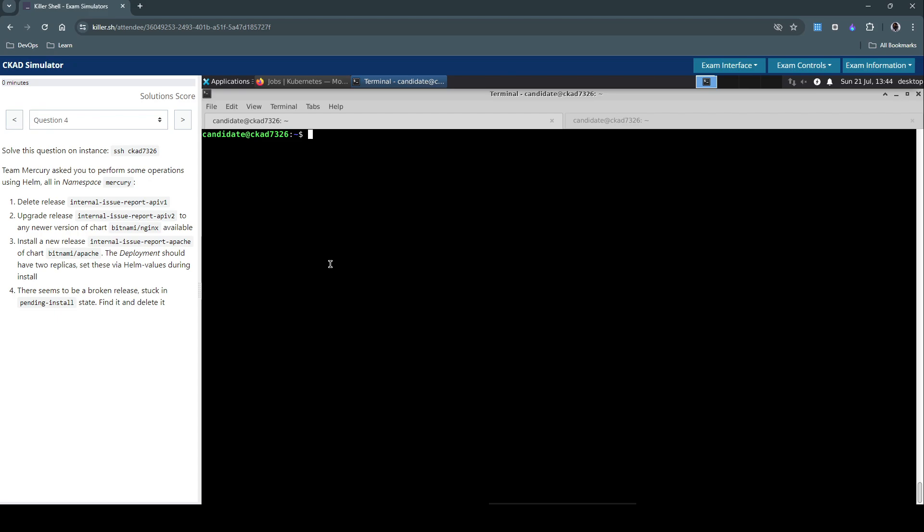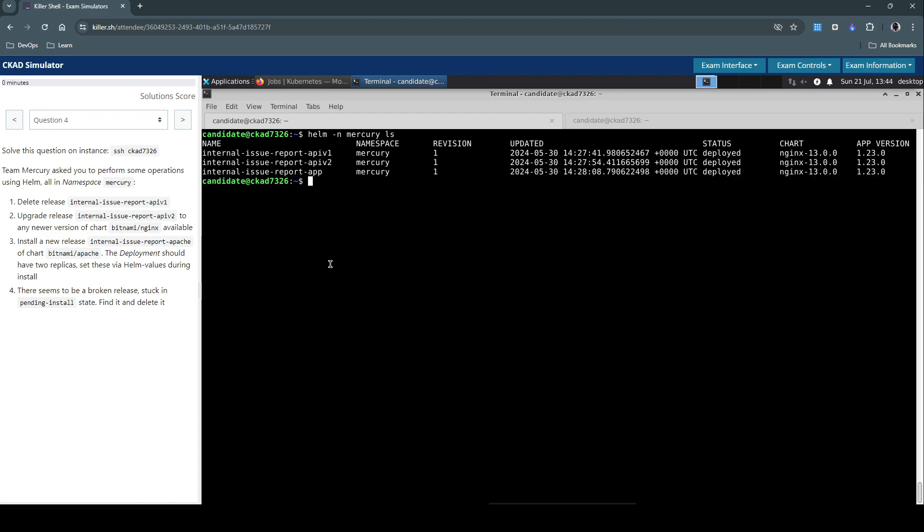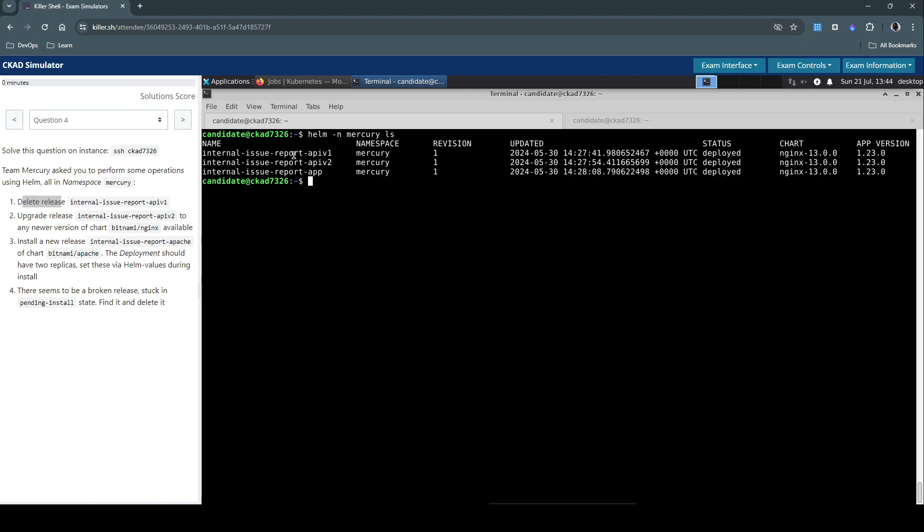Now let's jump into this. First, let's see if there is anything in the Mercury namespace with Helm. I'm trying to list all the releases that we have. So we have this internal-issue-report-api v1, v2 and an app. The first task is to delete this internal-issue-report-api v1.